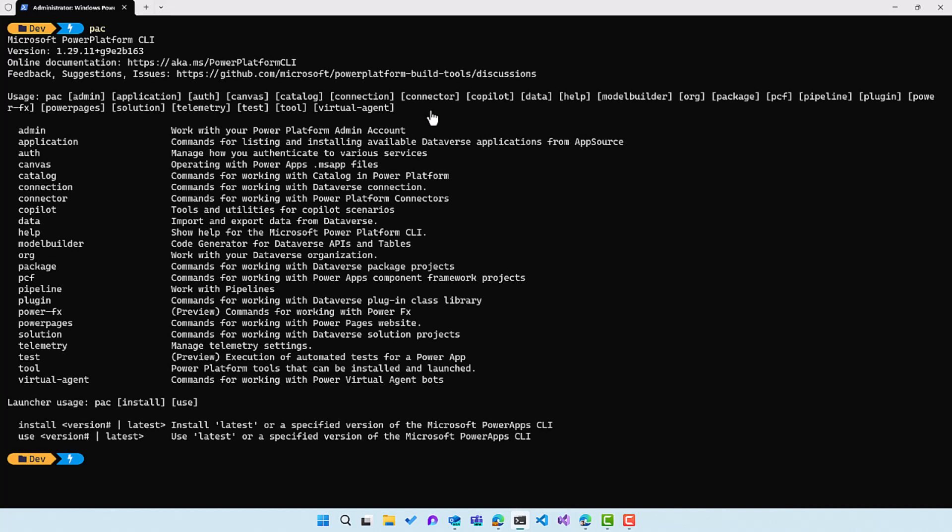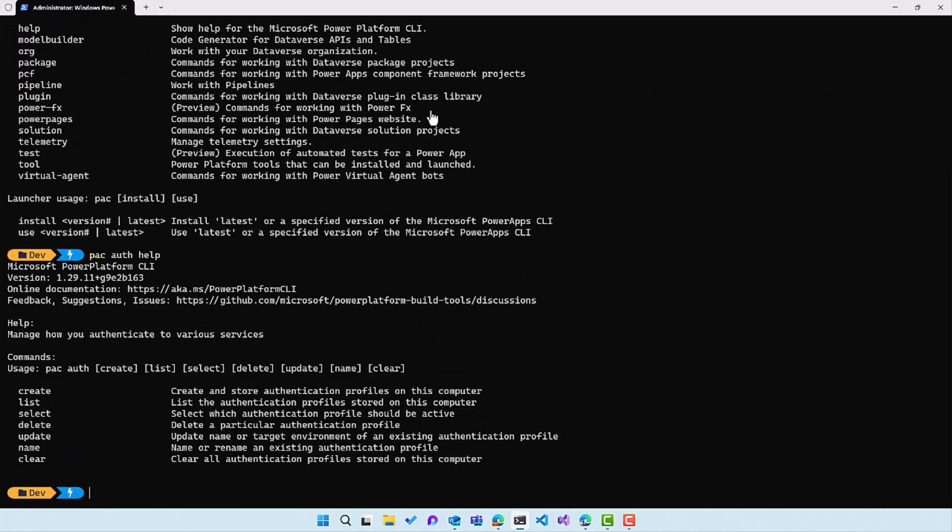So if you have an earlier version or a later version, it could be that some things have changed. But in this case, we will go to pac auth and then we'll use the help command to see which different commands are in the pac auth command group.